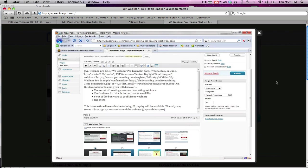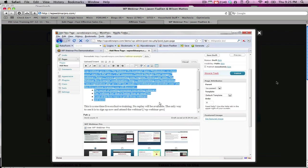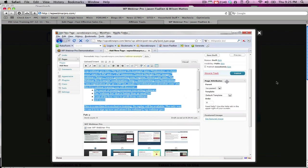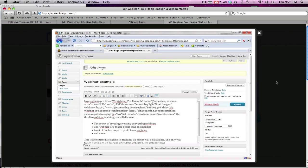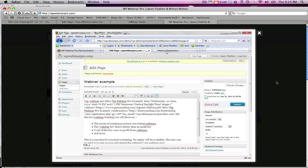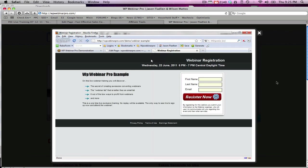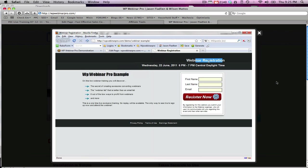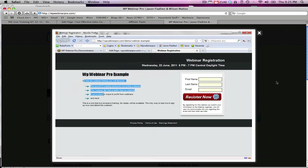And you can see it's generated this code automatically for you. All we've got to do is hit publish now. And now this page is published, we'll be able to view it online. So let's go to view the page. And you will see here, WP Webinar Pro example. It's got the webinar registration already created, the time and date automatically inserted, and this fancy stuff over here.